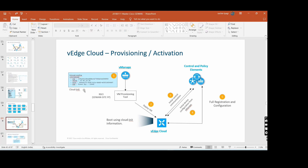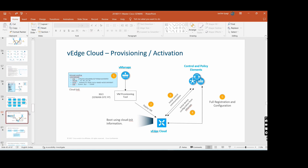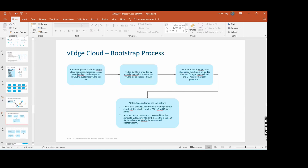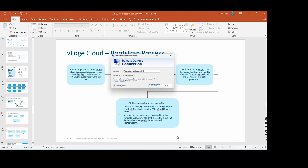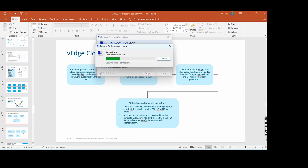If you have an ESXi or vCenter lab environment, the VM provisioning tool will be required. The vEdge cloud bootstrap process - I will show you directly in the lab. Essentially, you cannot run ZTP on a vEdge cloud because of the chassis and serial number mismatch.